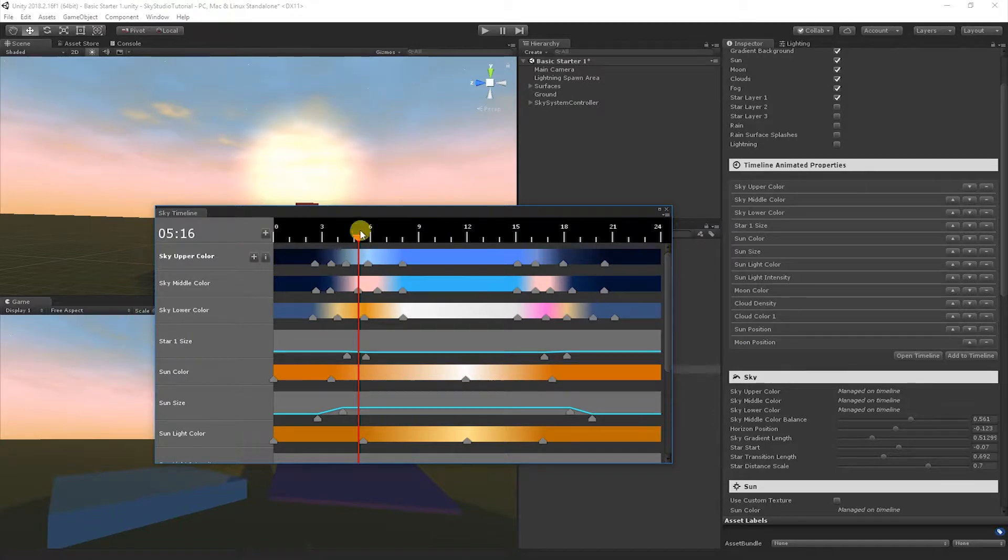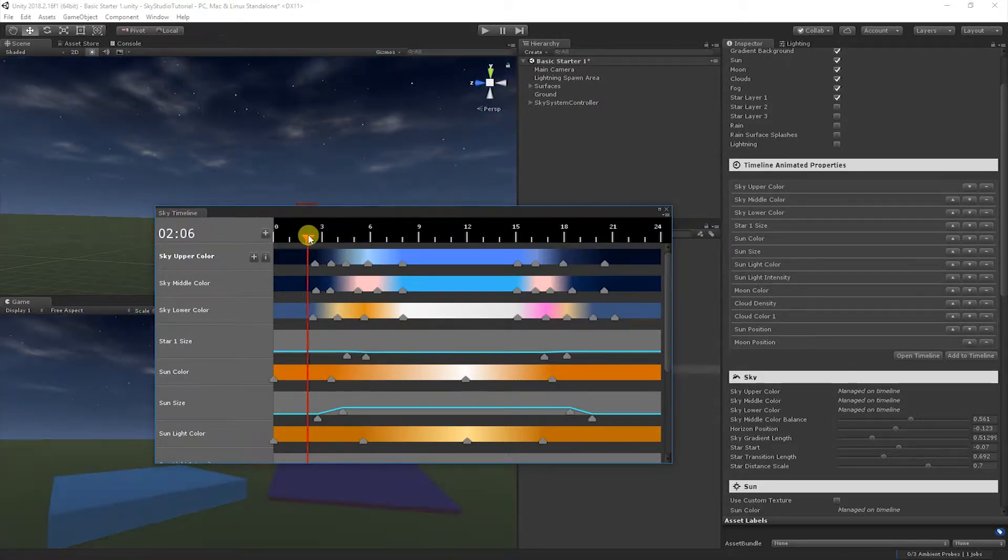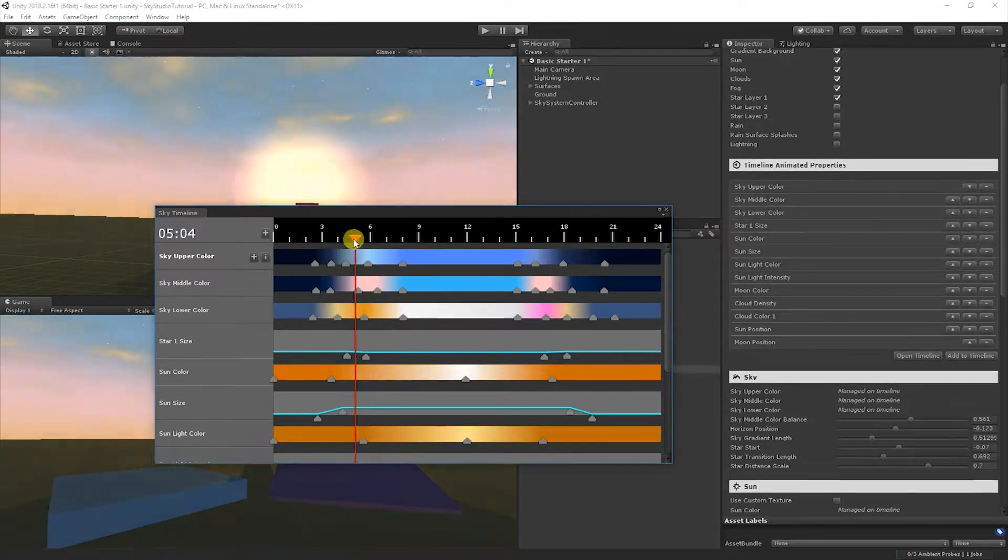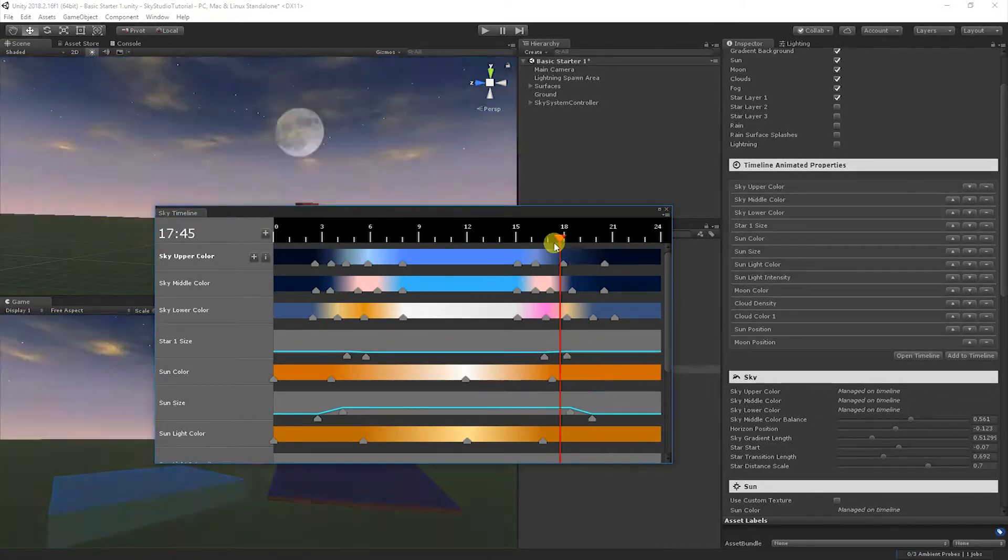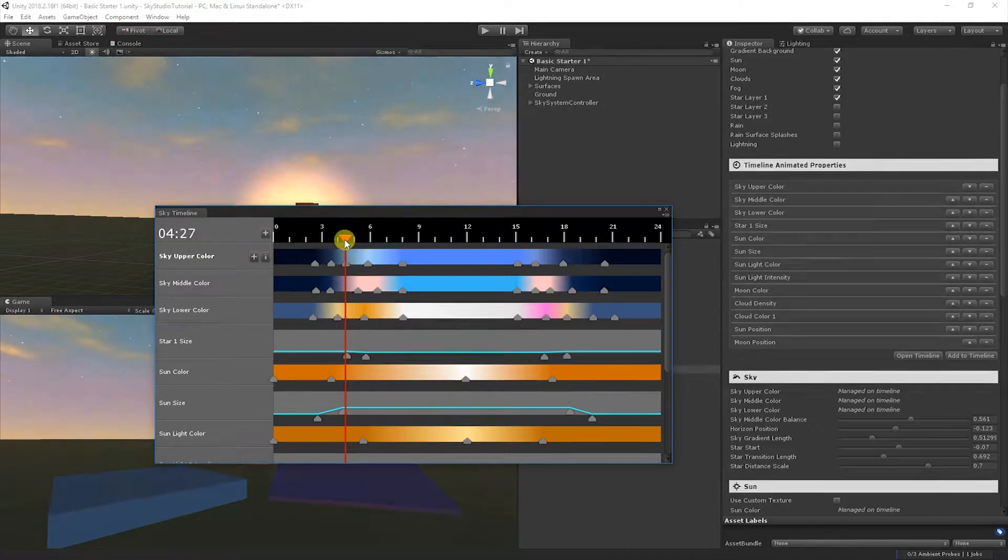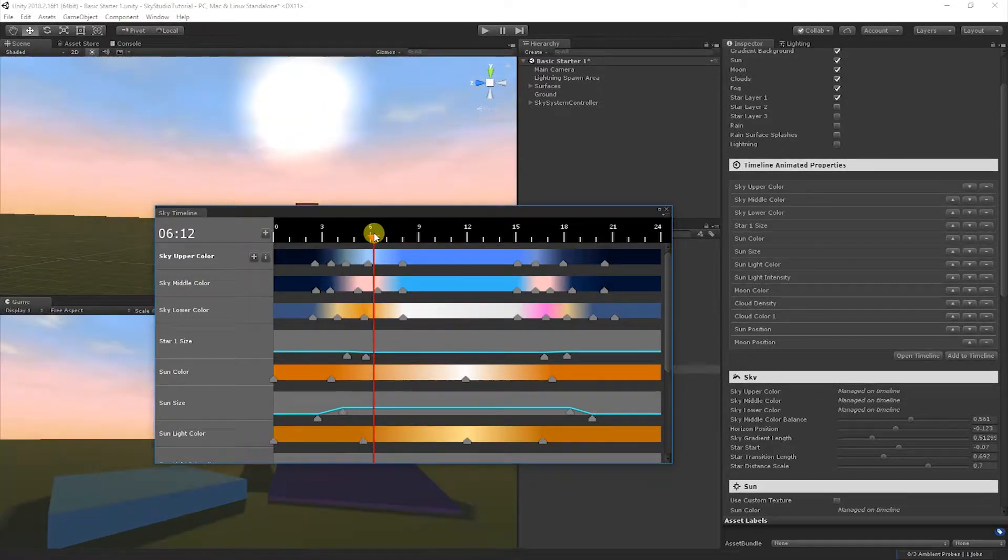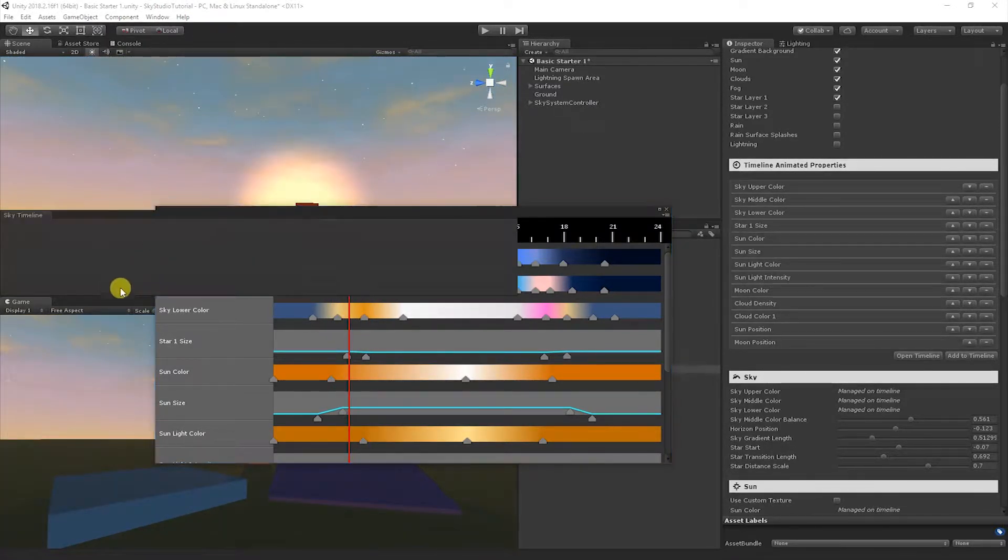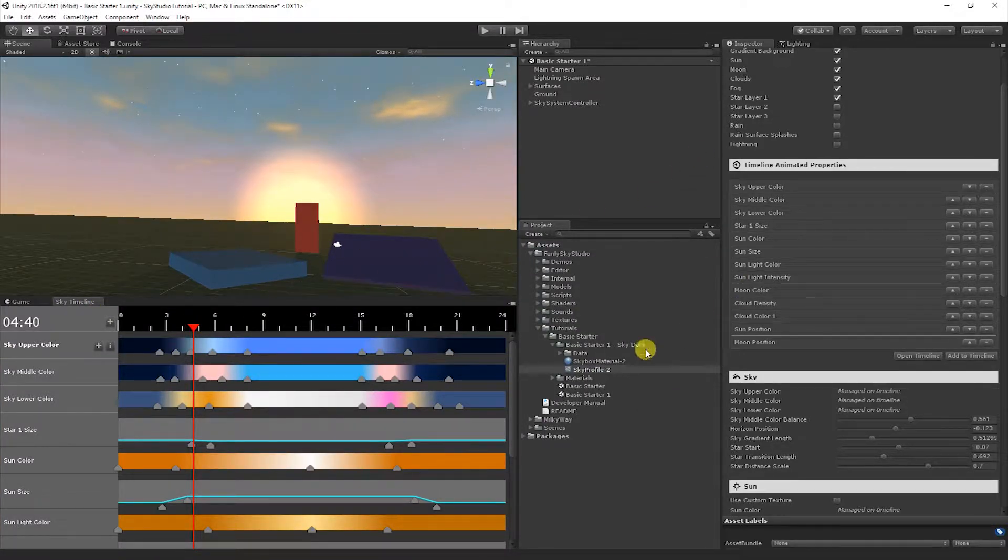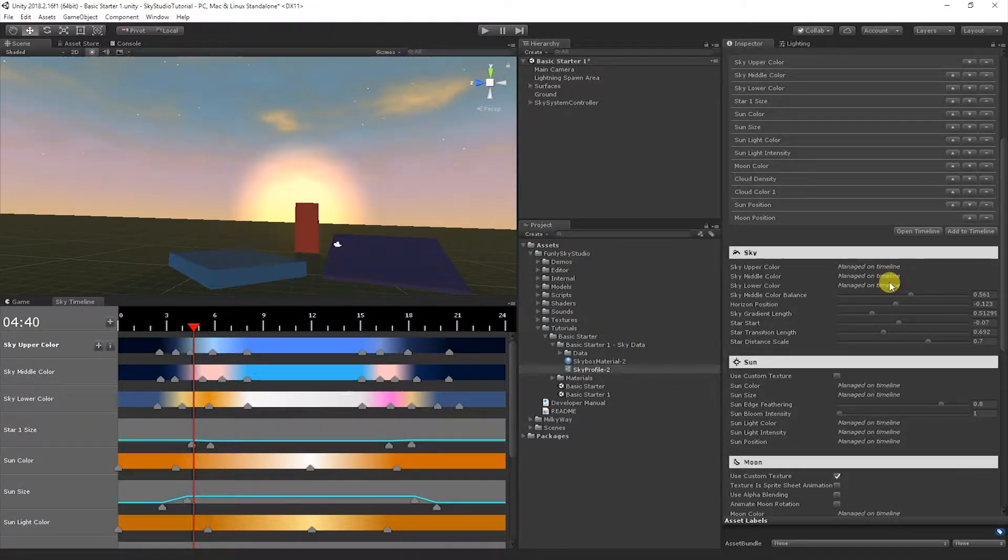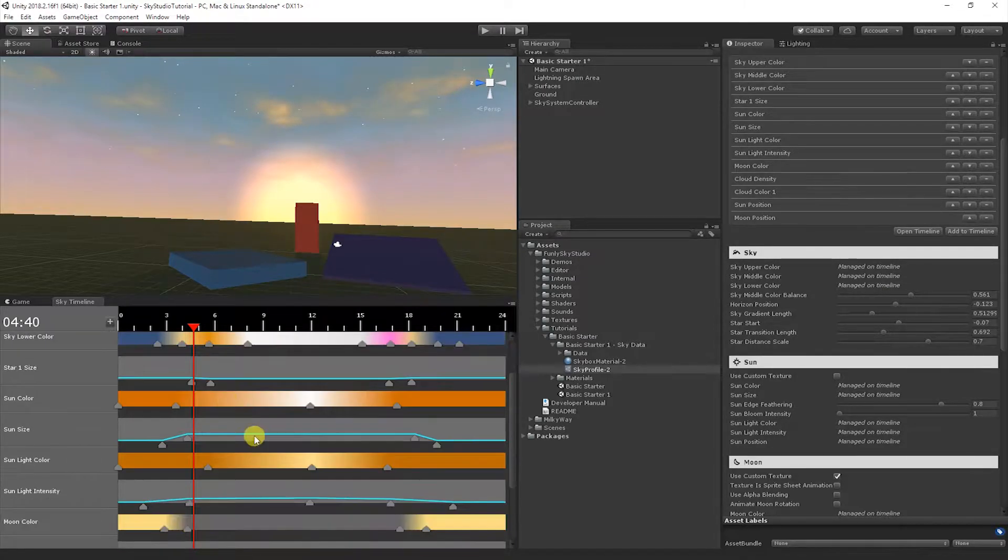Let's open up the sky timeline. You'll notice there's a button here that says open timeline. Click that and it shows all the properties that are on the sky timeline. You'll notice that pops open a window that has the full timeline on it. You can click to scrub and this is changing the time of day in your scene.